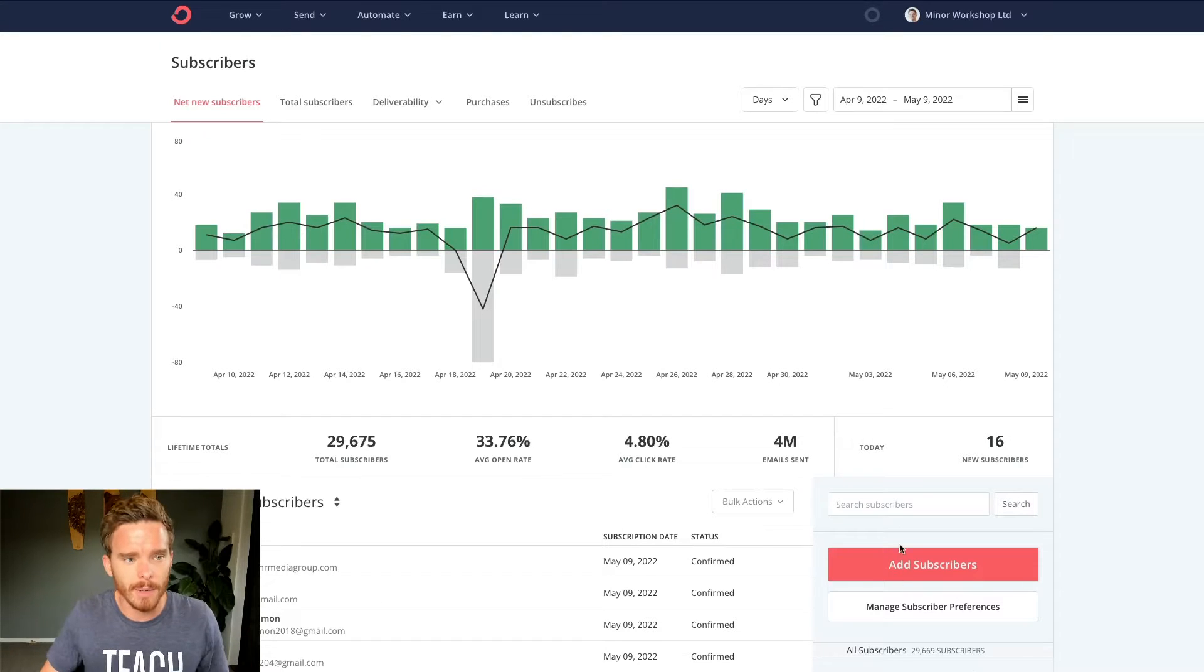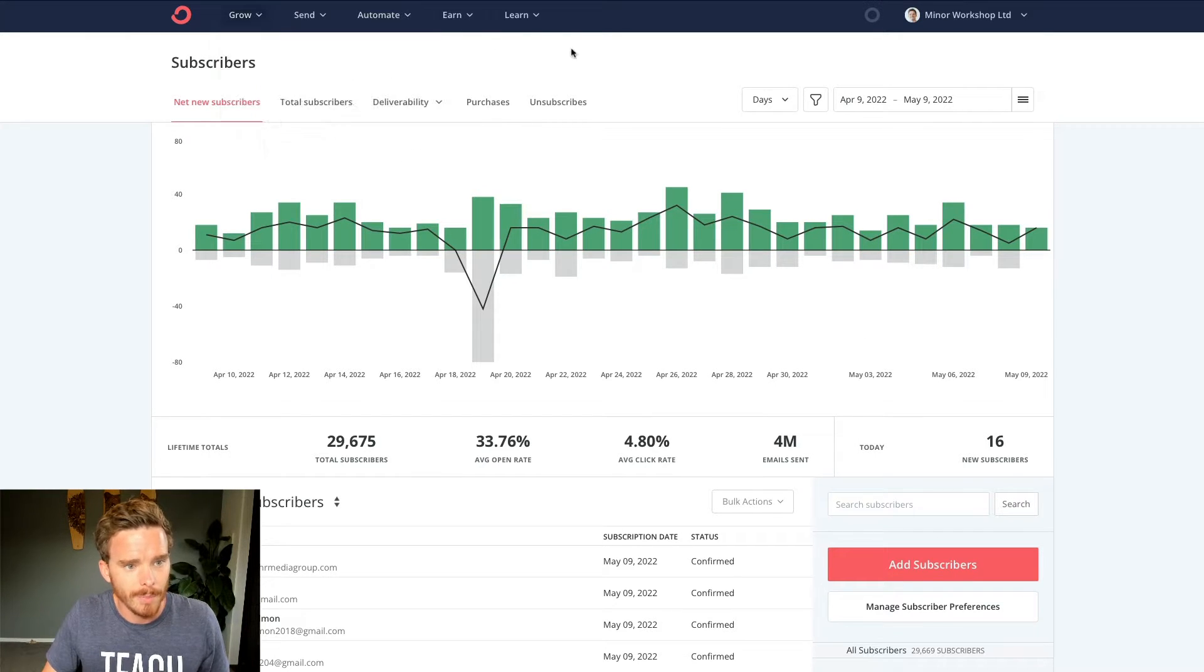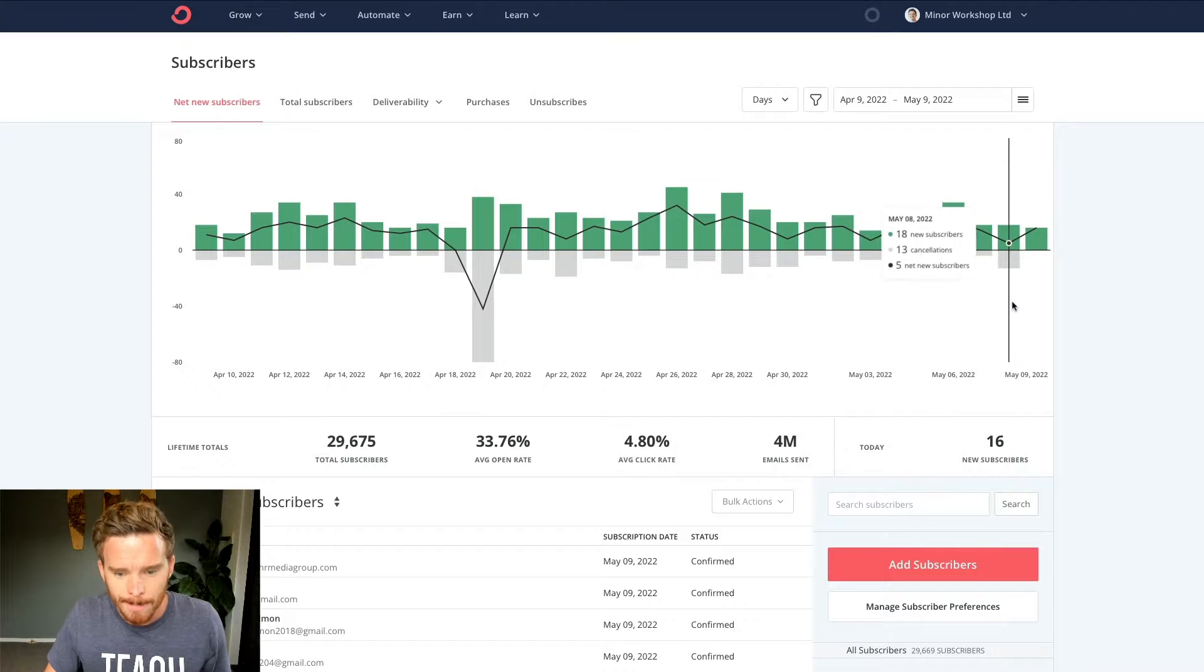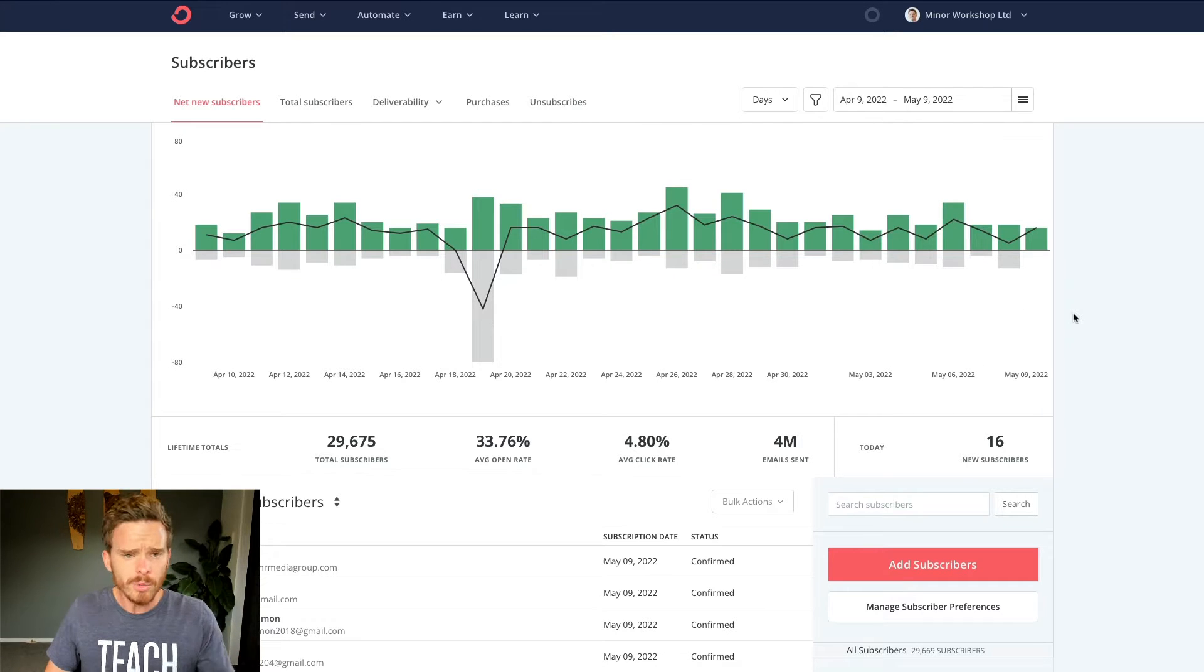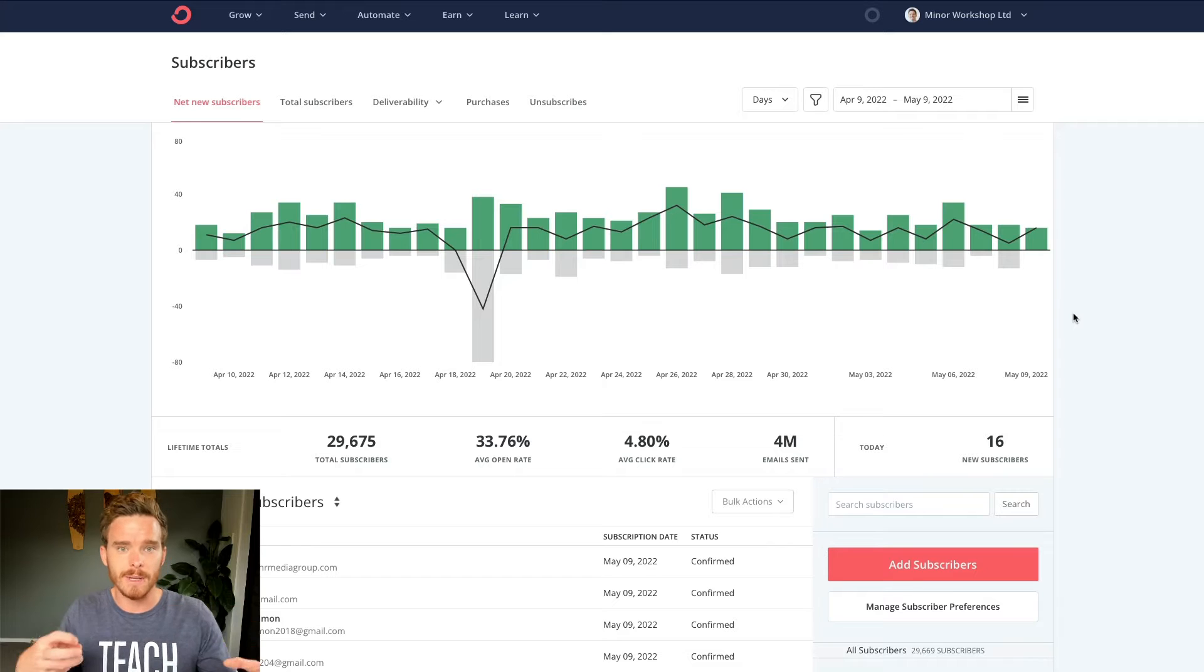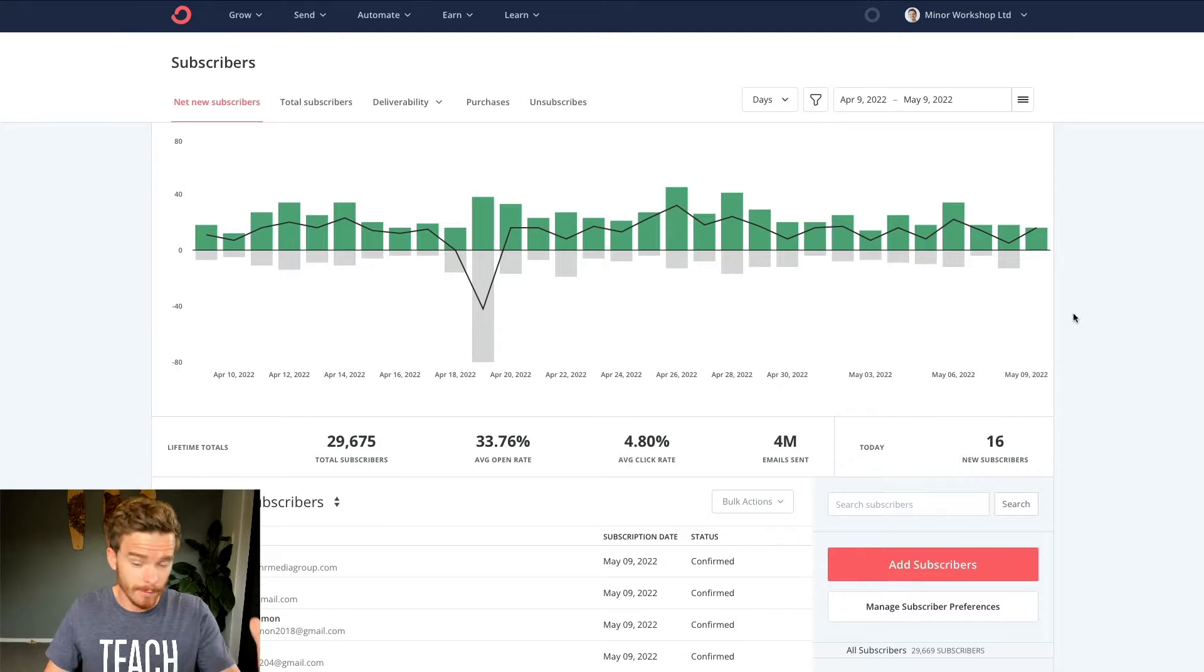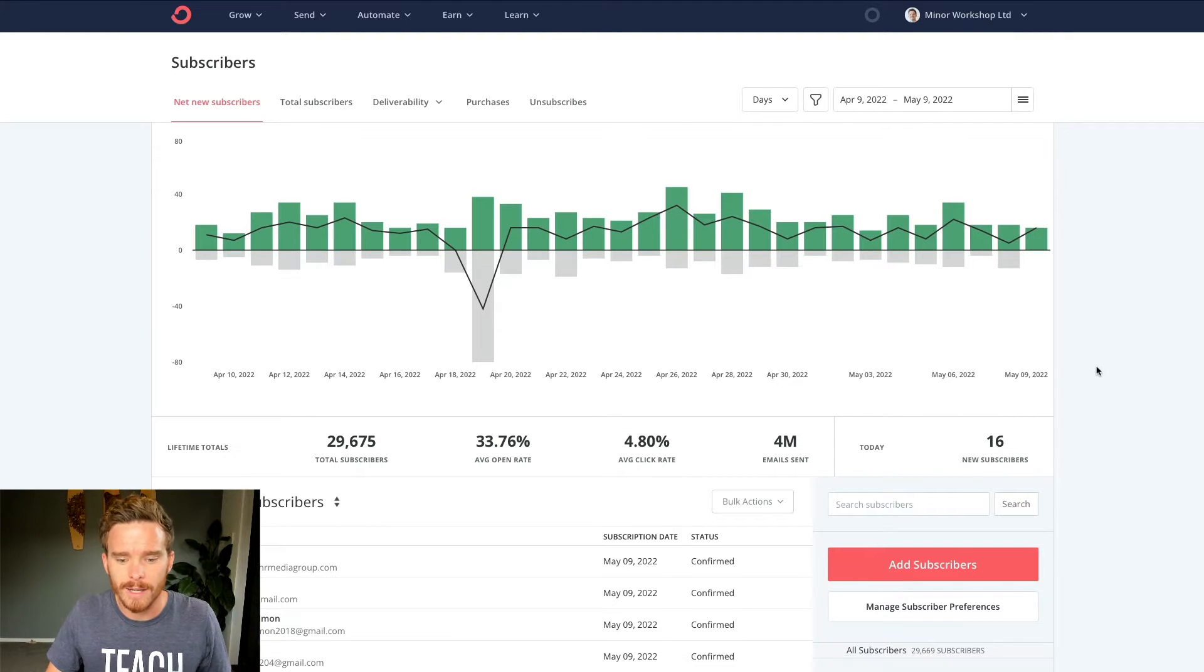So here I am inside my ConvertKit account. I'm on the subscribers tab here. Now, because we only have one list, the way we organize our subscribers or segment them into different categories or buckets is via a couple of ways.